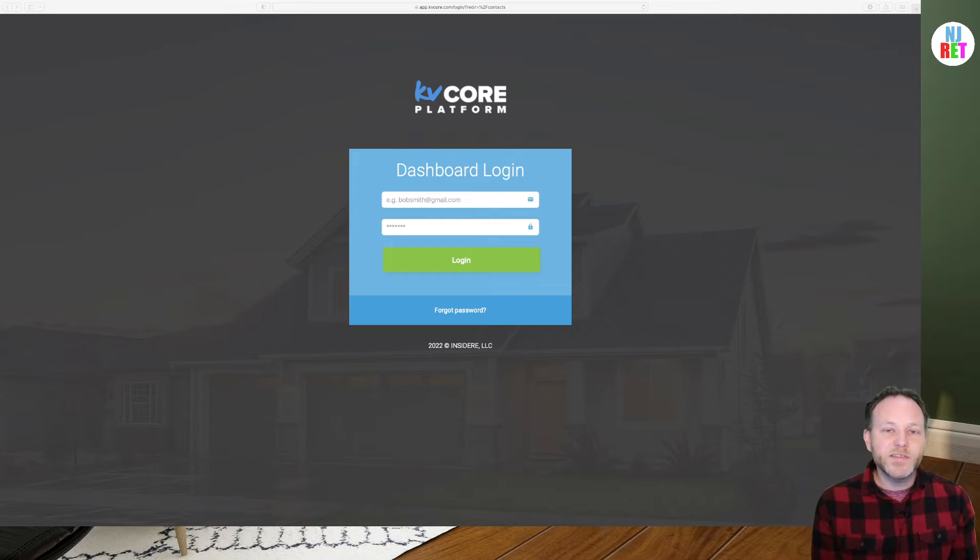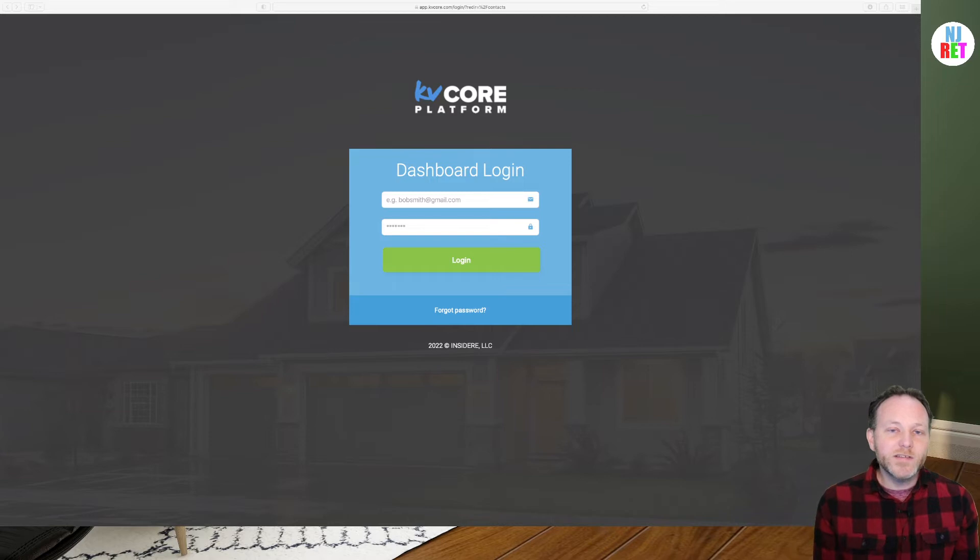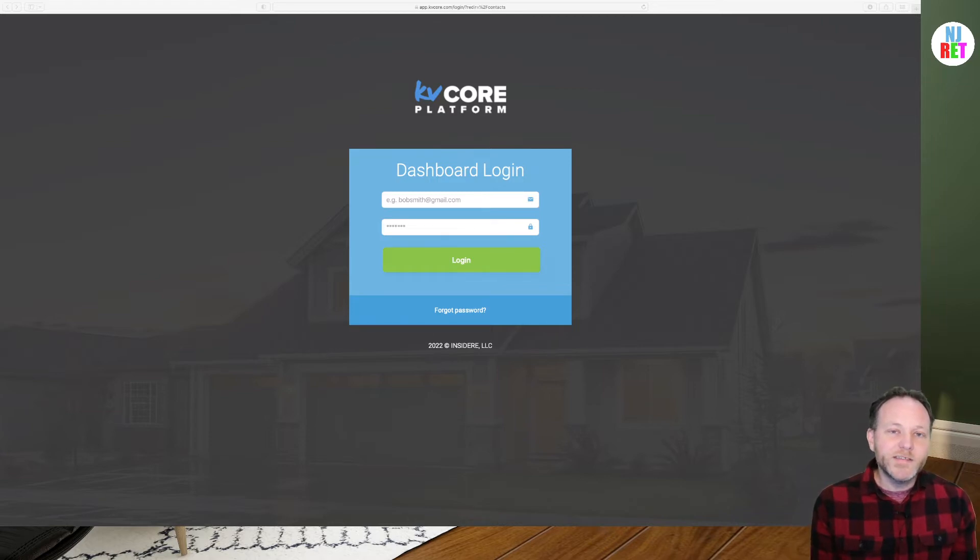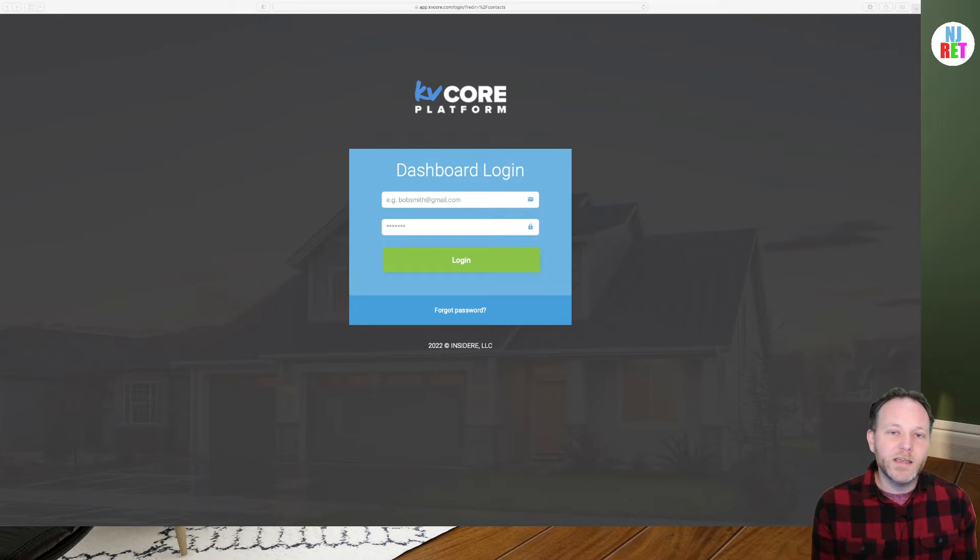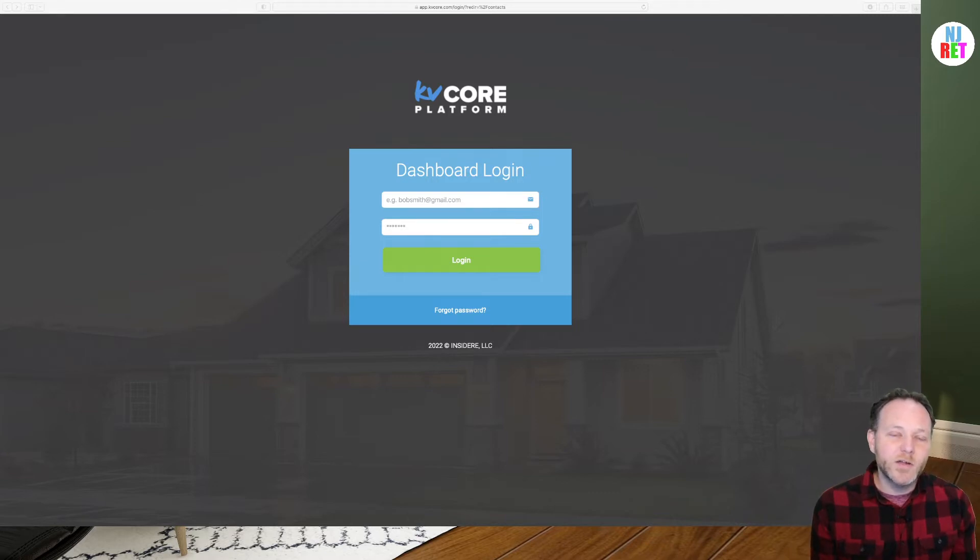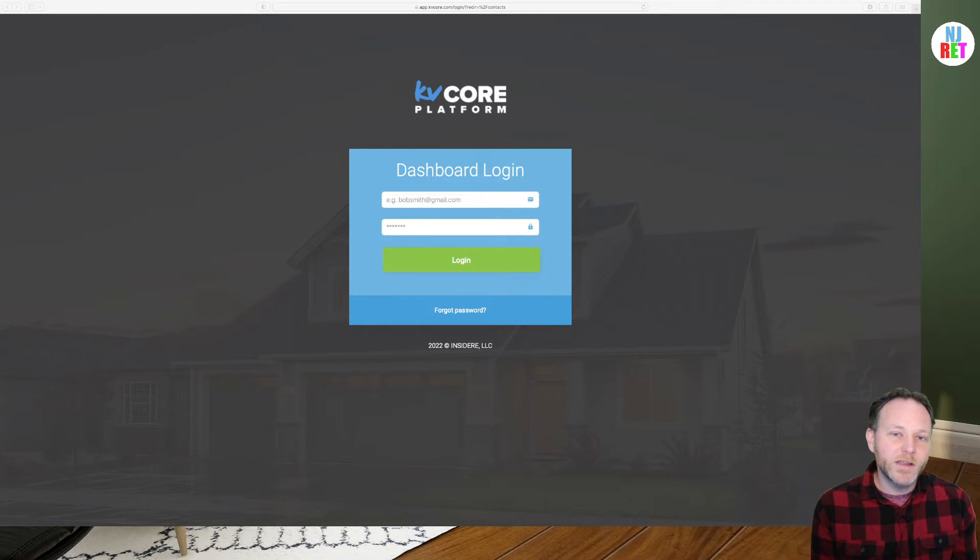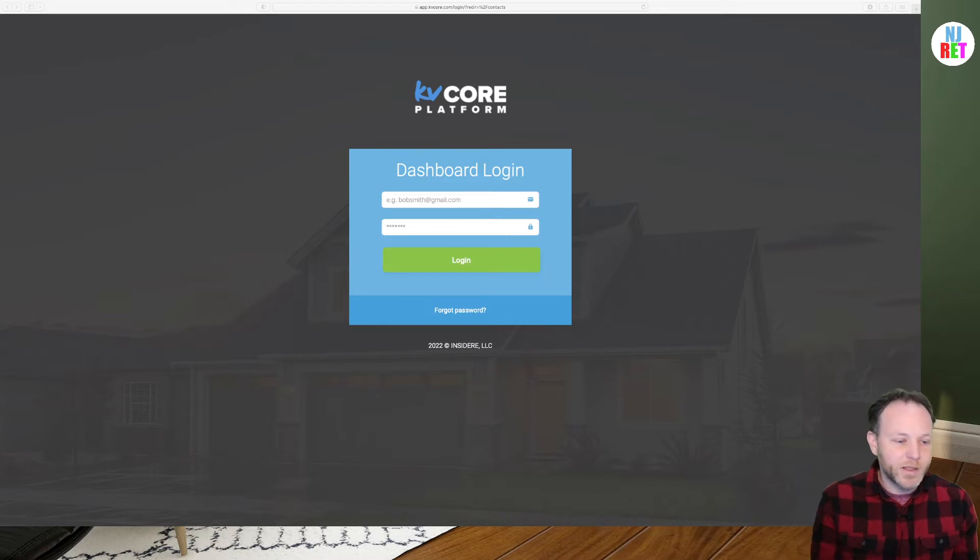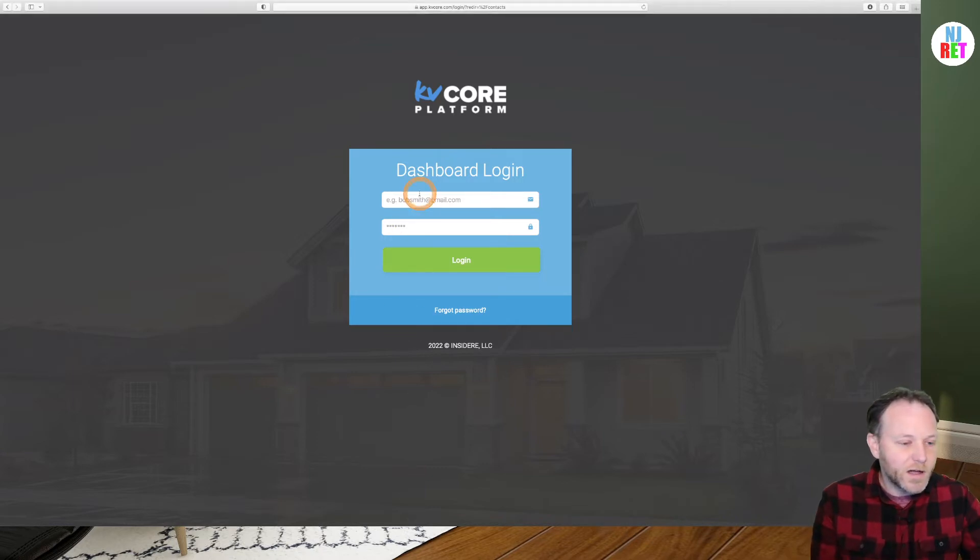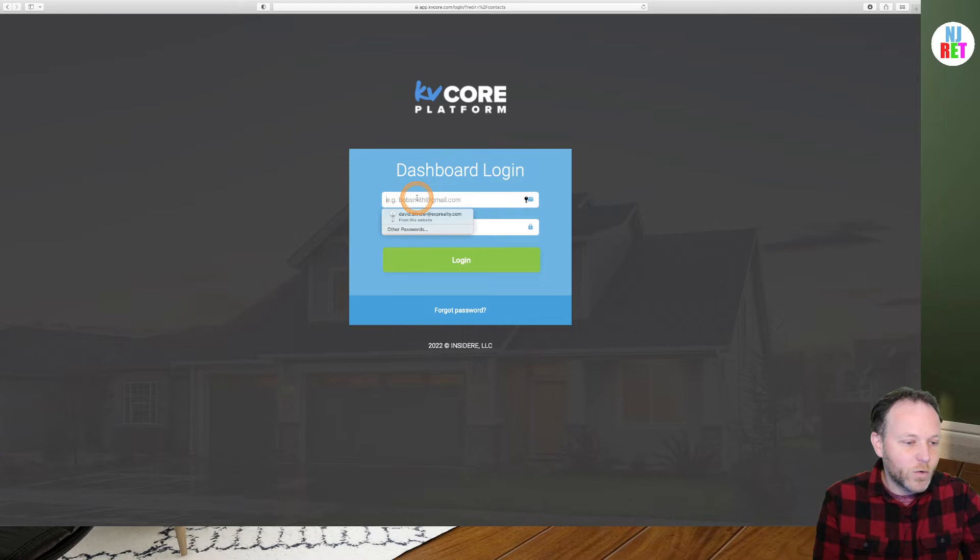I'm a licensed real estate agent with EXP Realty in New Jersey, as well as a mentor for our brokerage. In today's training video, we're looking into KV Core. We're going to be adding a new contact or lead to your database. We're also going to learn how to set up automated property alerts so your buyers are emailed every time a new property matching their needs hits the market.